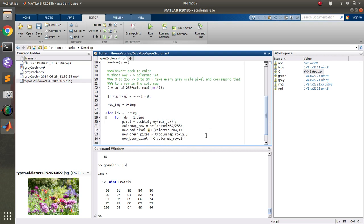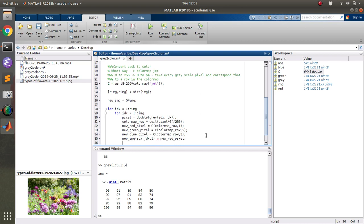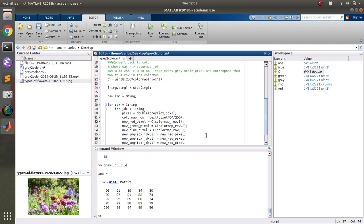And then all I need to do is say, take the new image, the row and column of the current row that I'm in, and set the first depth field to the new red pixel. And then I'm just going to copy and paste this three times, because I want to do the second and third depth field, the green and blue.